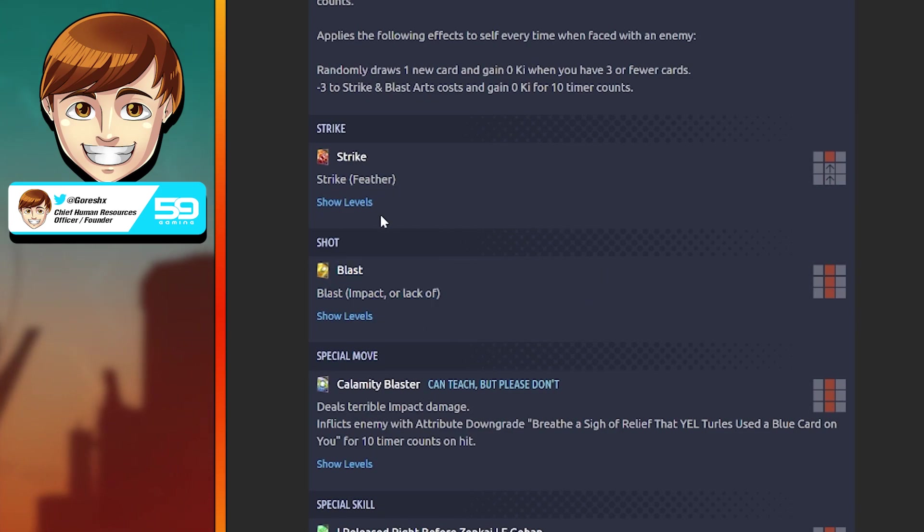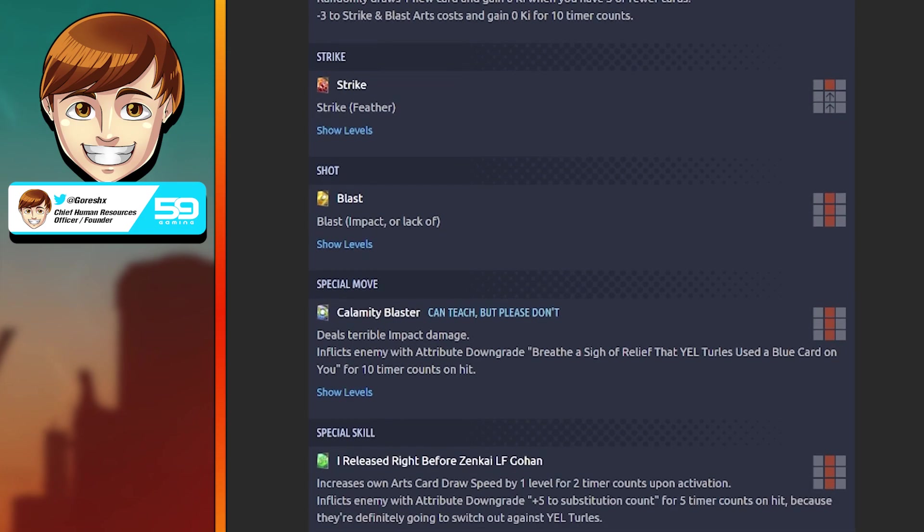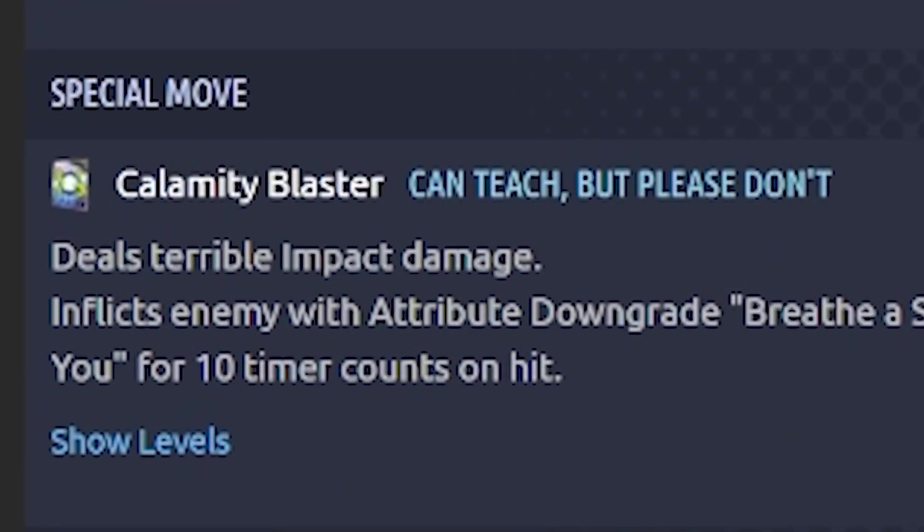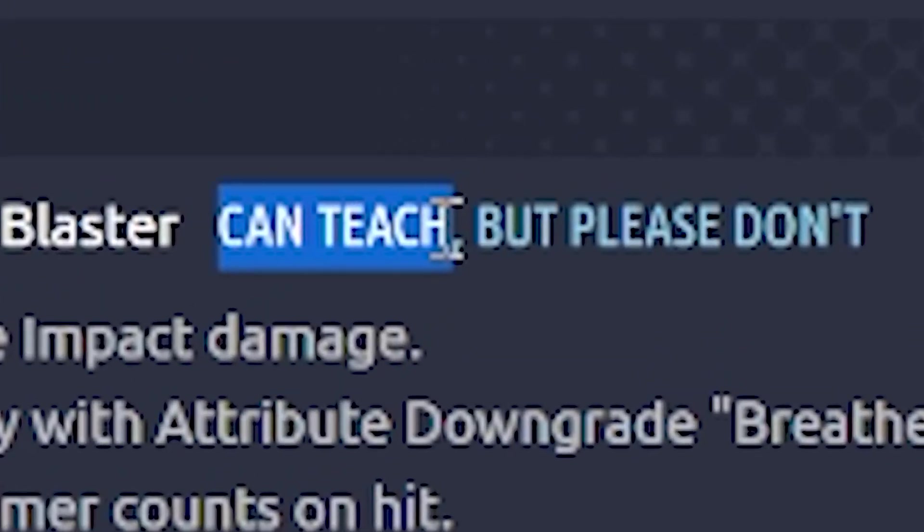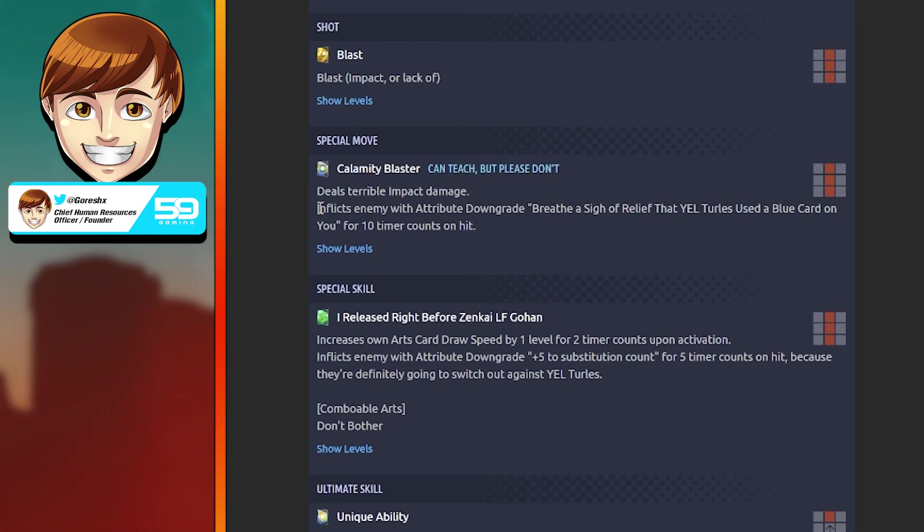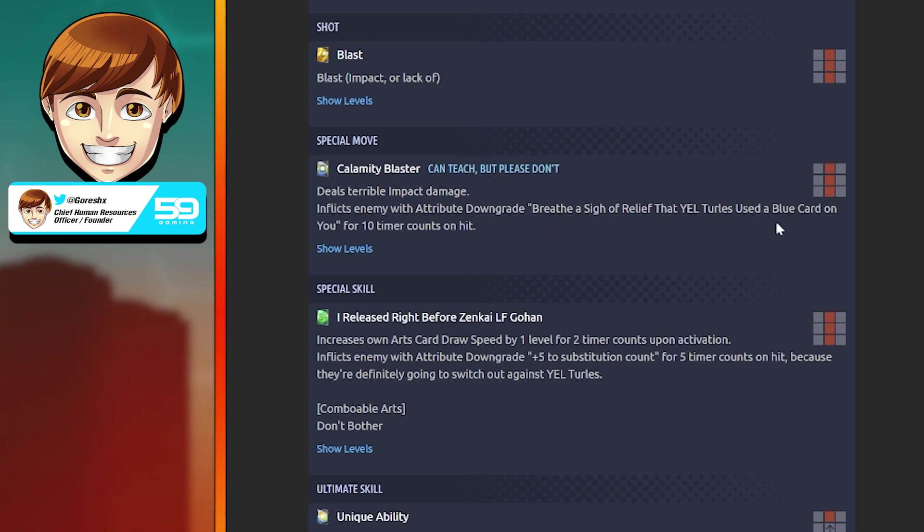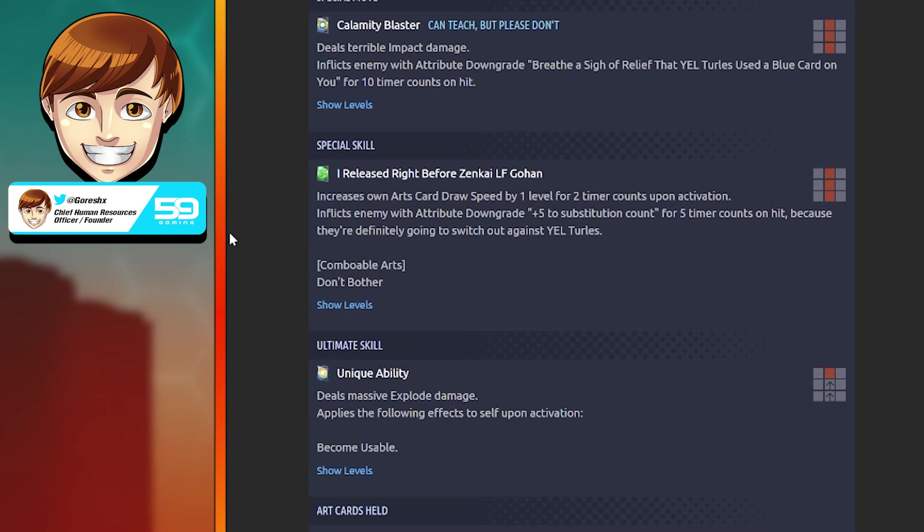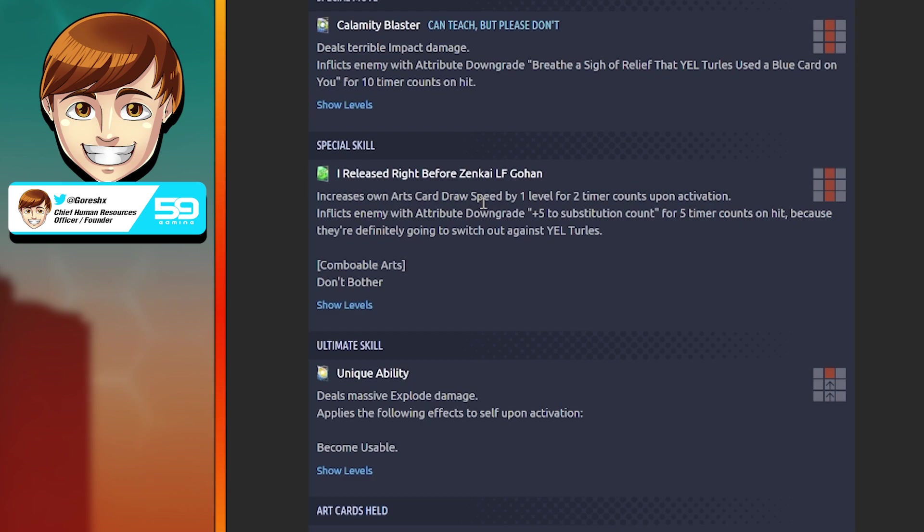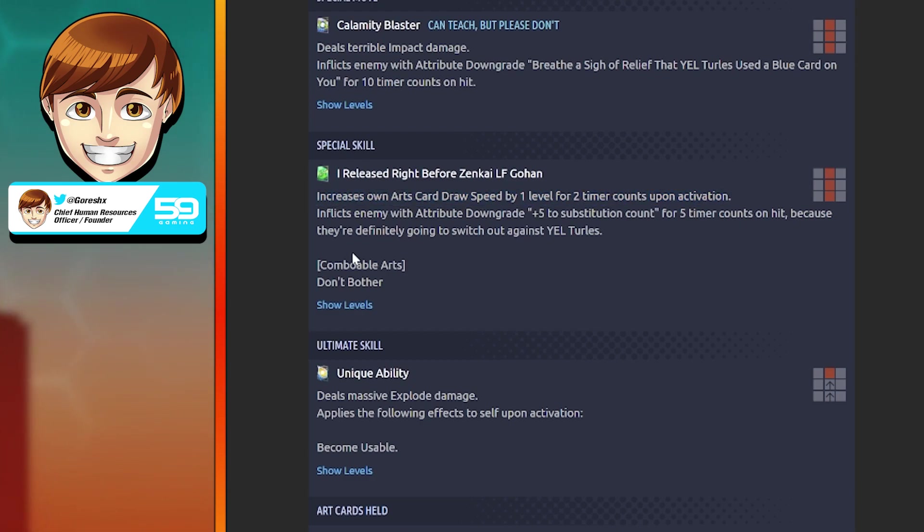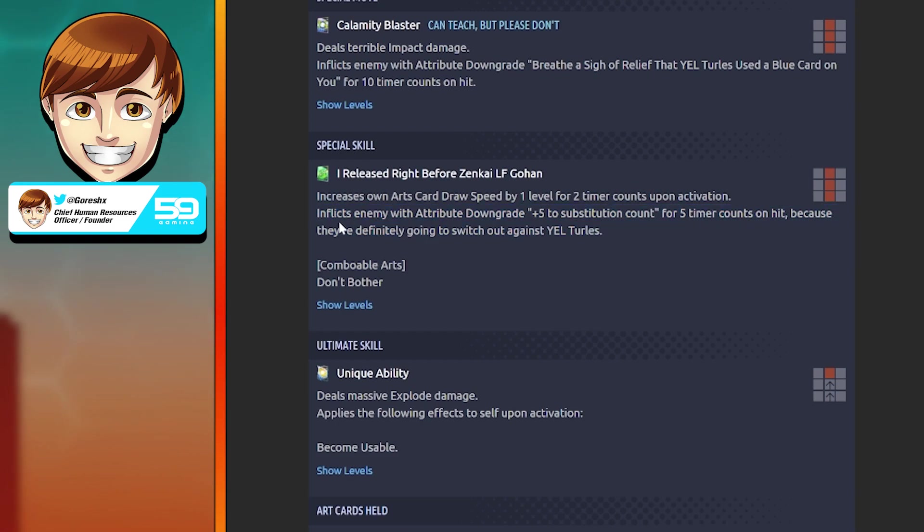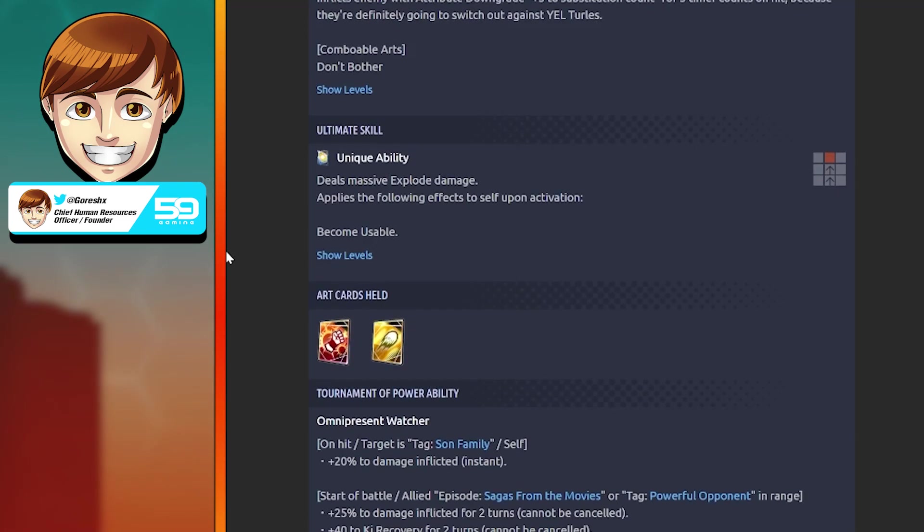Special move: Calamity Blaster. Deals terrible damage and inflicts enemies with attribute downgrade - breathe a sigh of relief that Yellow Turles used a blue card on you for 10 timer counts. Special skill: I Released Right Before Zenkai LF Gohan. Increases own arts card draw speed by one level for two timer counts. Inflicts enemies with attribute downgrade plus 5 to sub count for 5 timer counts on hit.